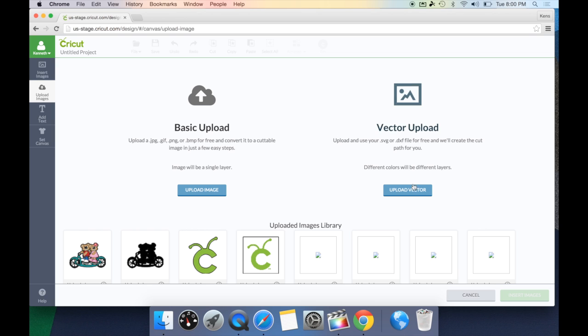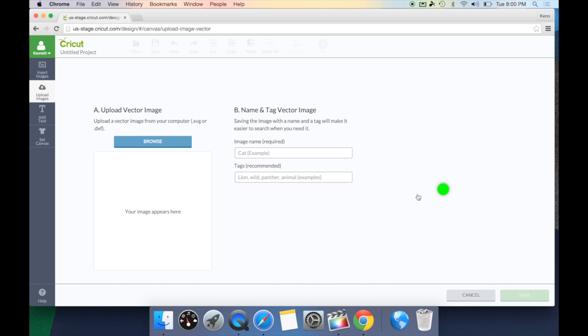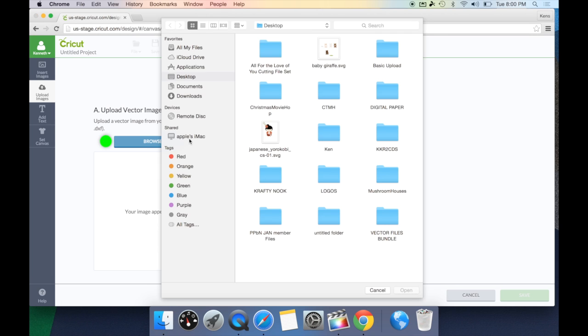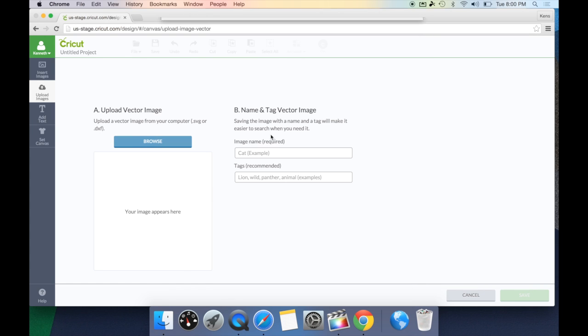Let's go ahead and upload a vector file. Now, I'm going to upload two different .svg files. And the reason why is sometimes designers bring in the image already layered for you and sometimes they bring them in unlayered. So, let me take a look and show you what that looks like. We're going to go ahead and browse for our first image, which is this Japanese doll. It's going to bring in that image right here to give you a sample of what it looks like.